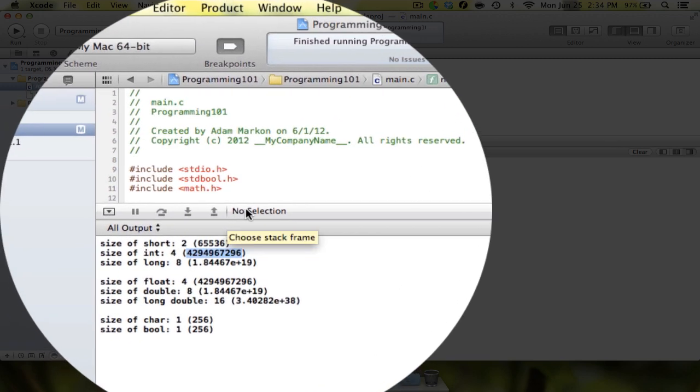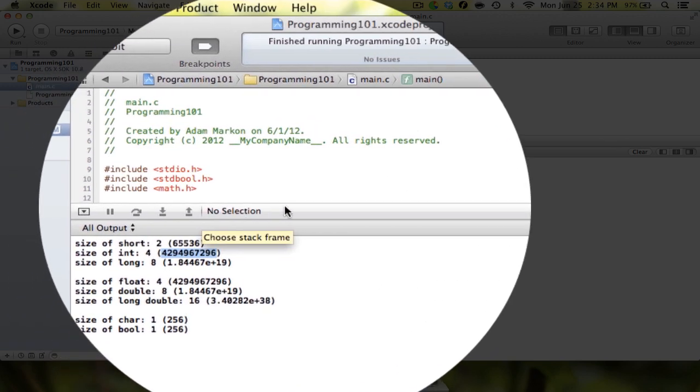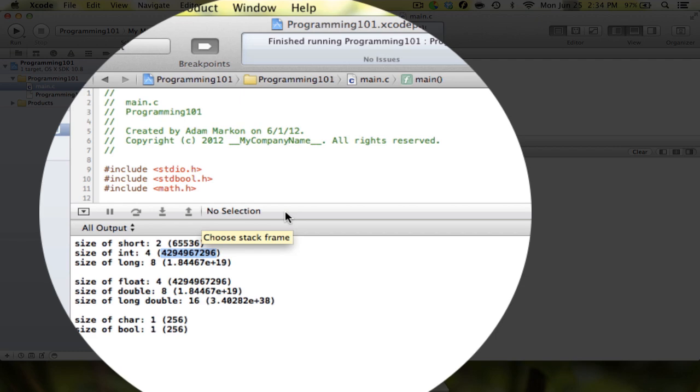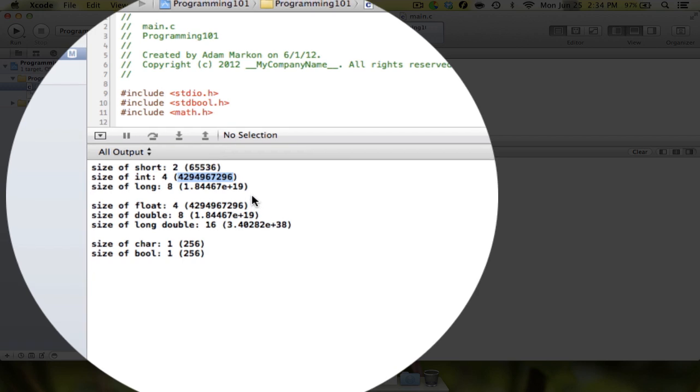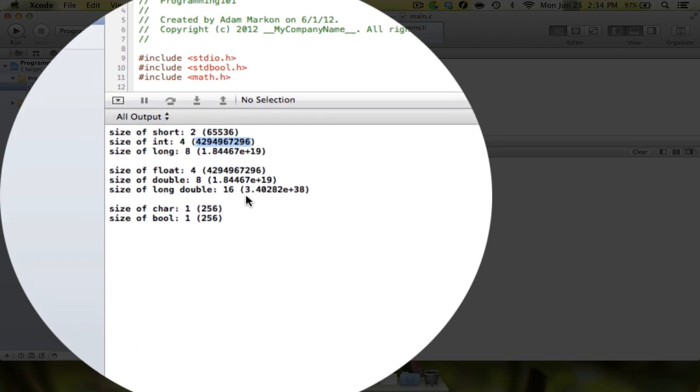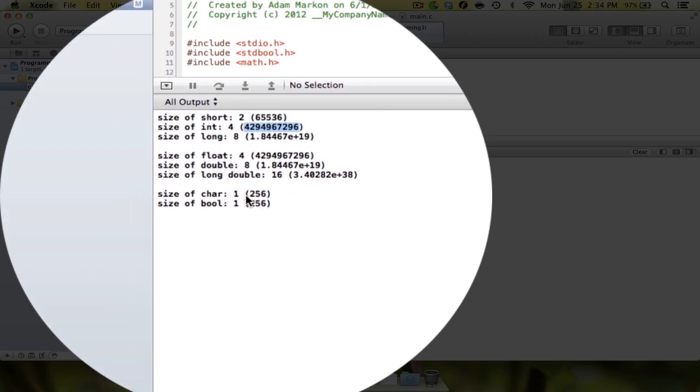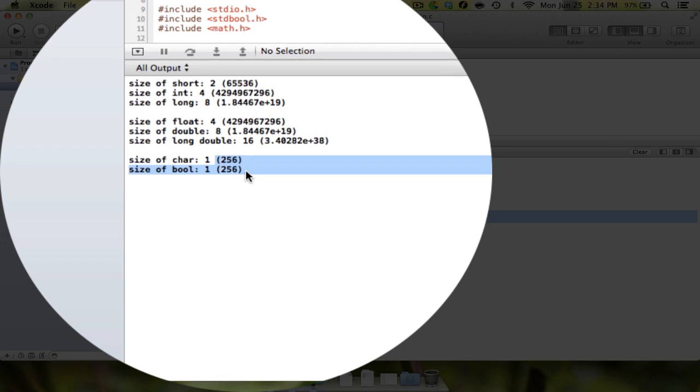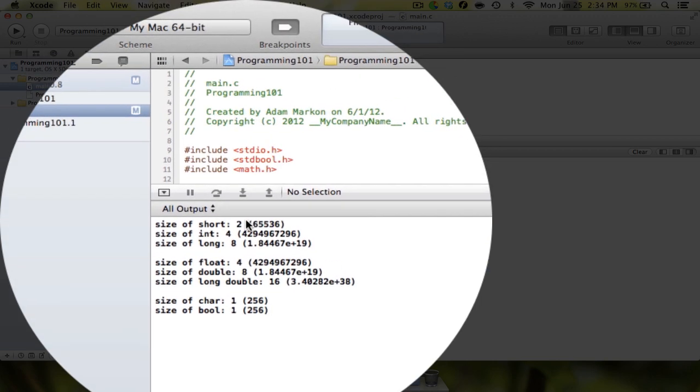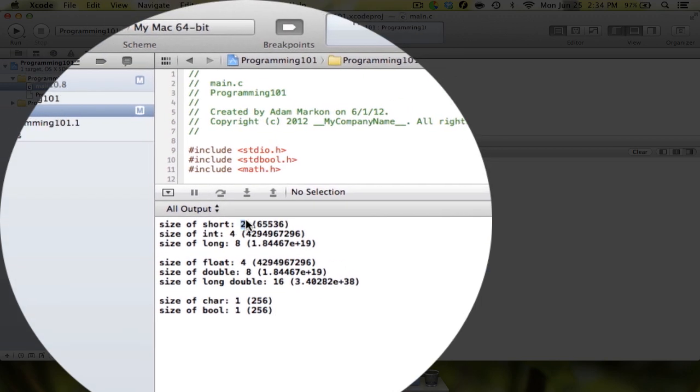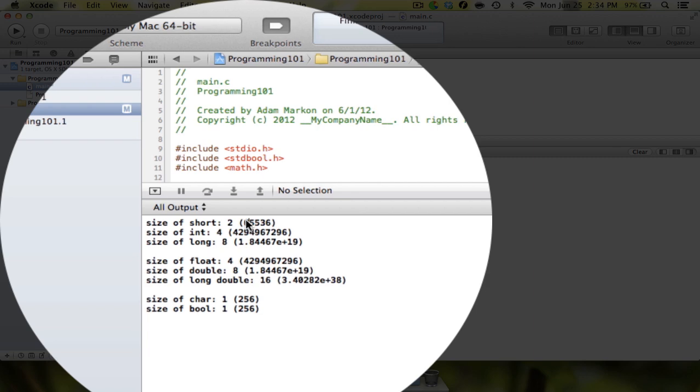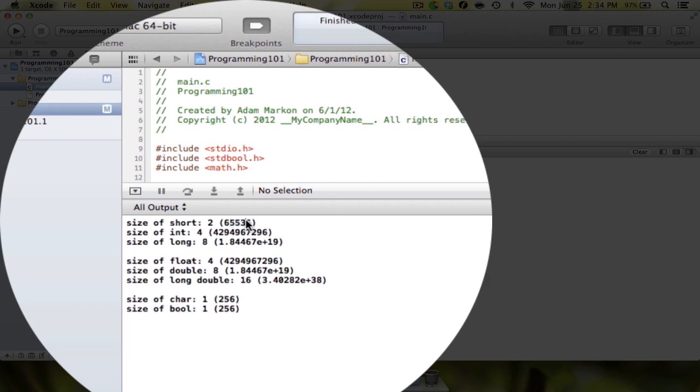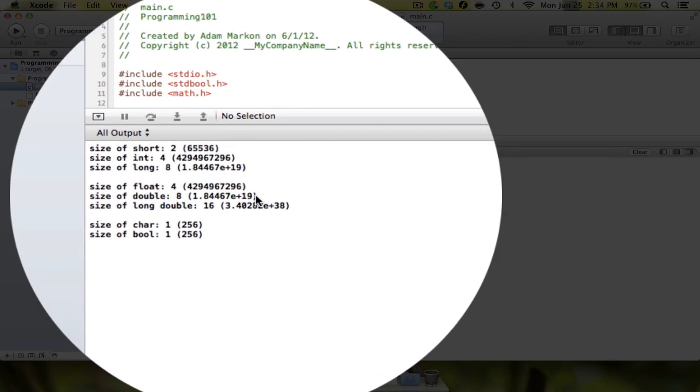And the way you calculate this, sorry I need to back up a second, is two to the number—like exponent raised to the number of bits that you're dealing with. So for like one byte, which is eight bits, you do two to the eighth, and that's where you get this 256 down here. For a two byte, you do two to the sixteenth, and that's where you get this 65,536.